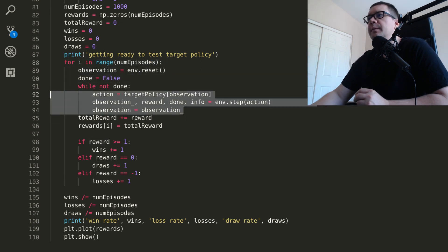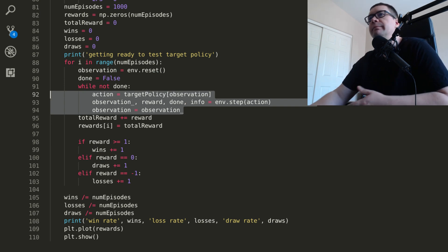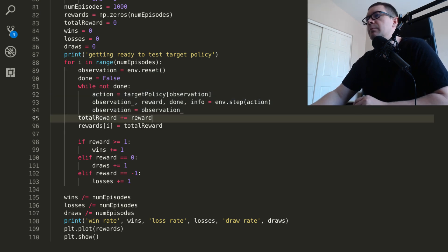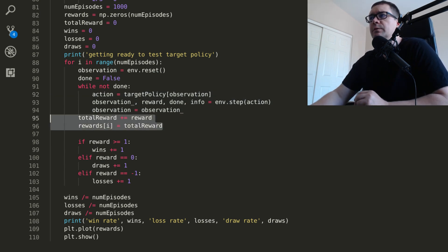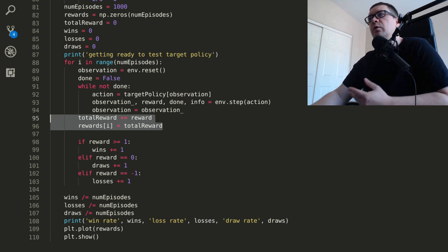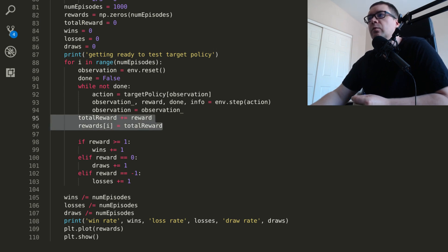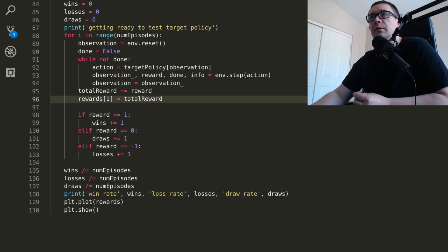You're going to play 1,000 games, resetting each game at the top and resetting your done flag. And you play in the exact same way you play in the training phase, except you don't bother appending anything to a memory because you're not learning anymore. At the end of each episode, go ahead and tally up the total reward you've received. So you get a running total over the course of all 1,000 games and go ahead and assign that to your list, your NumPy array.